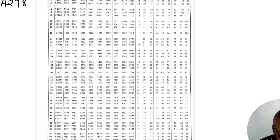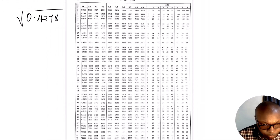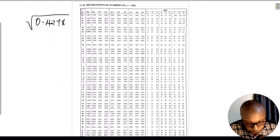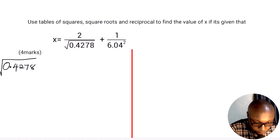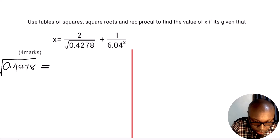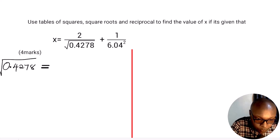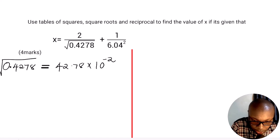So we need to write this number in a format that makes it possible to read it from the table. We are going to write 0.4278 as 42.78 times 10 raised to the power negative 2, and then get the square root of that.